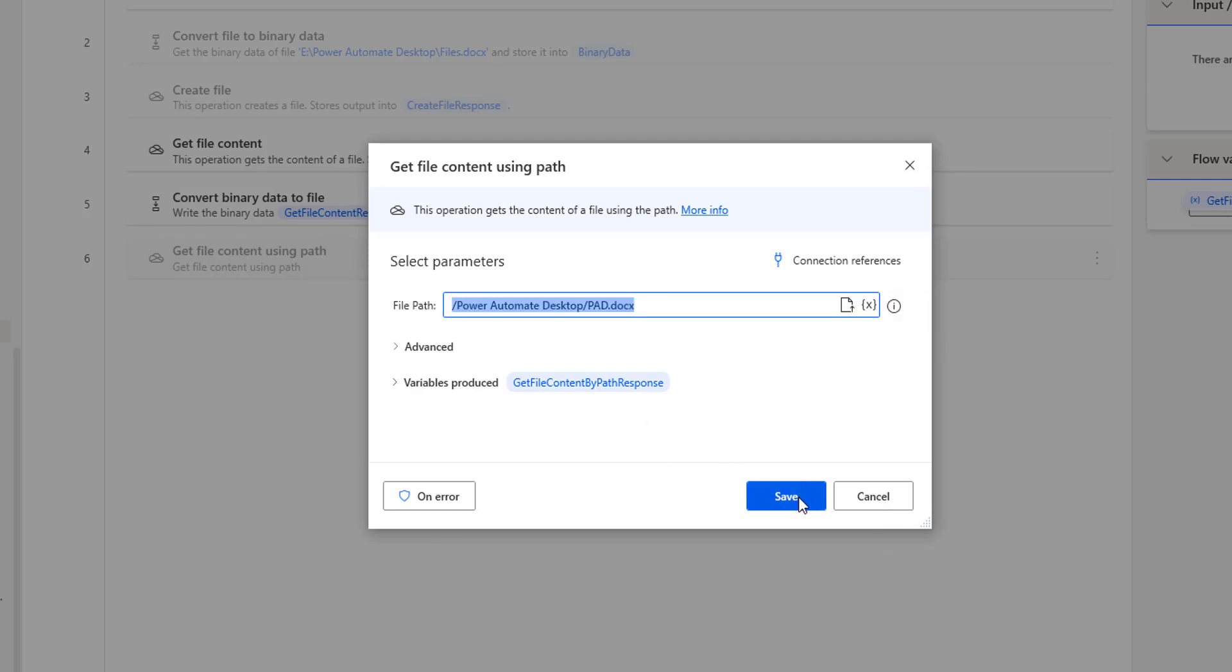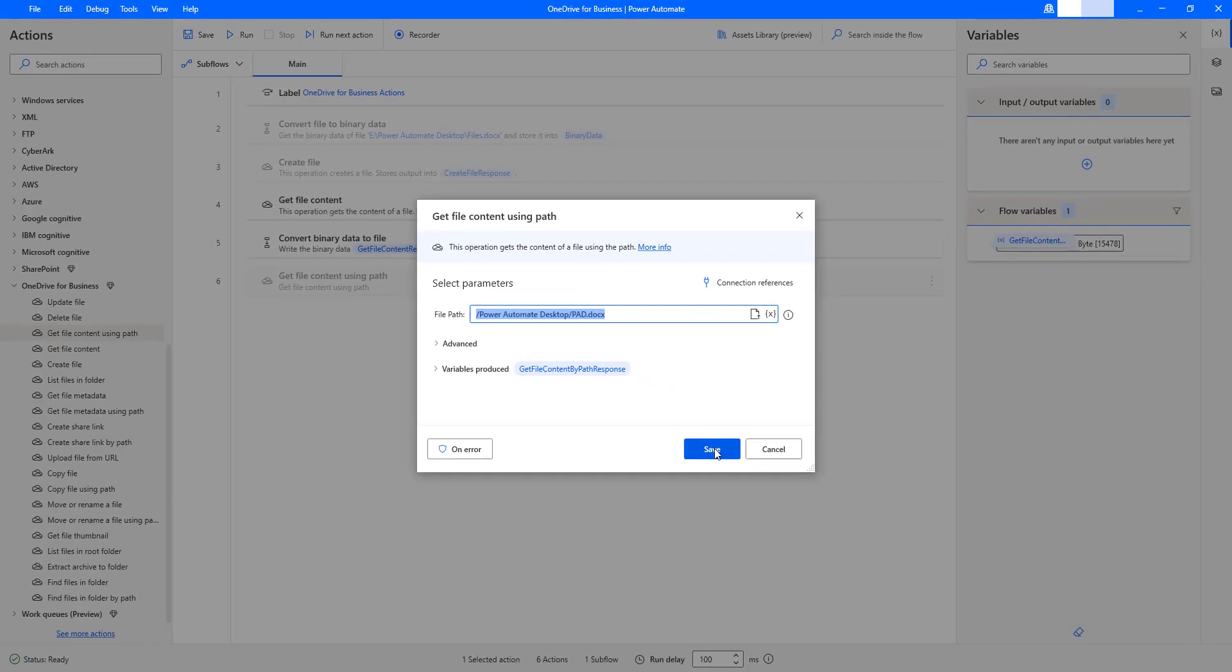The output will be stored in the get file content by path response. This variable content, the value of the particular file that is in binary format. Let's click on save.